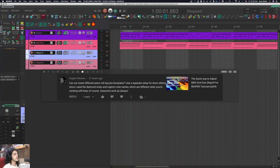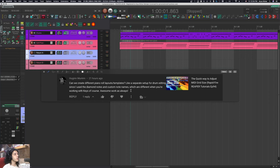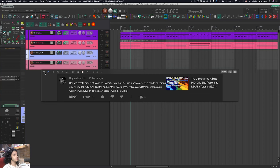Can we create different piano roll layout templates, like a separate setup for drum editing since I use diamond notes and custom note names which are different when working with keys? This is a great question, so let's answer it.